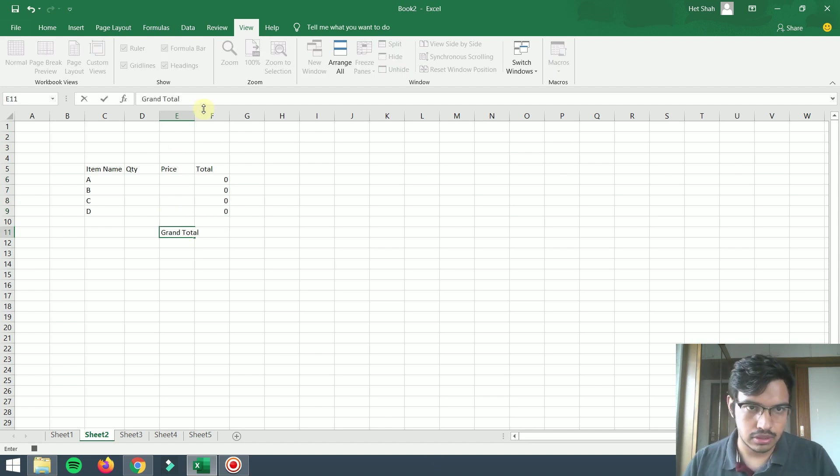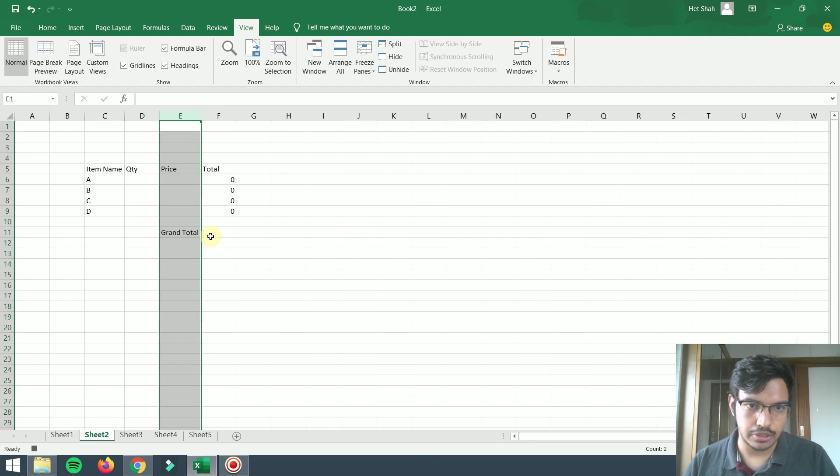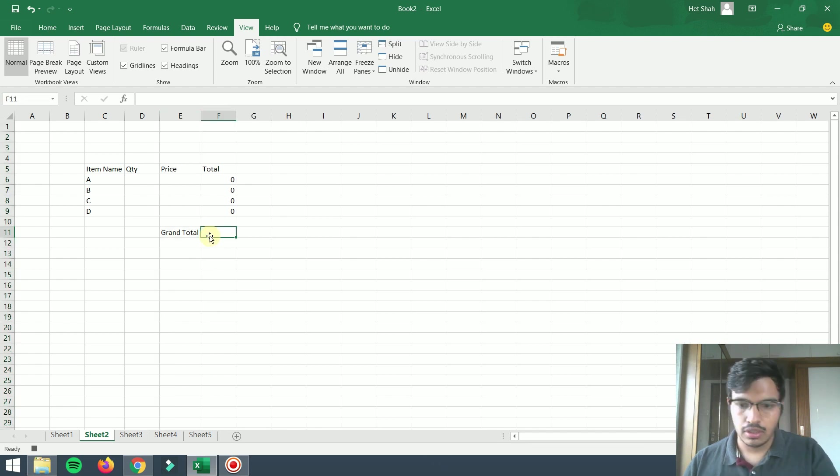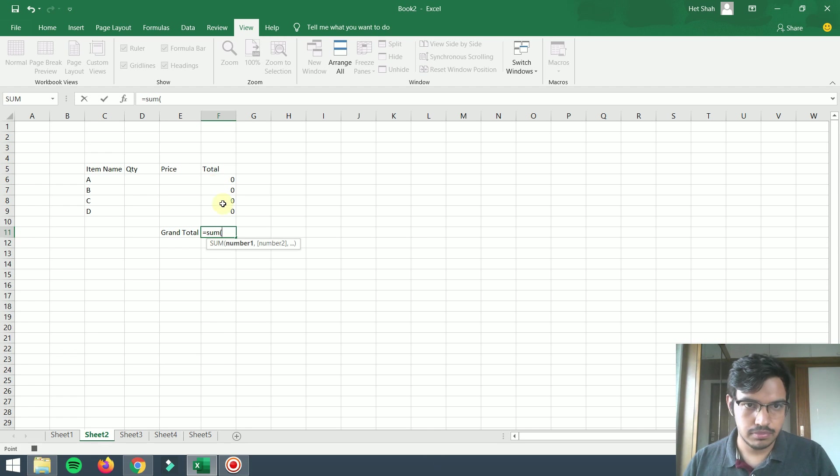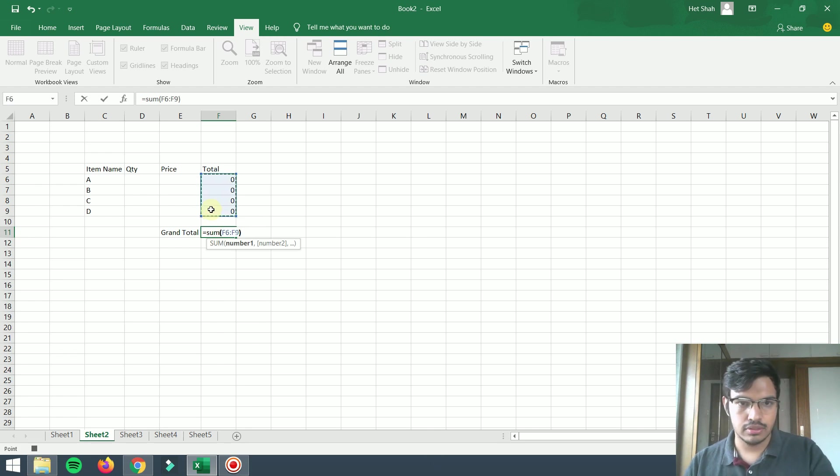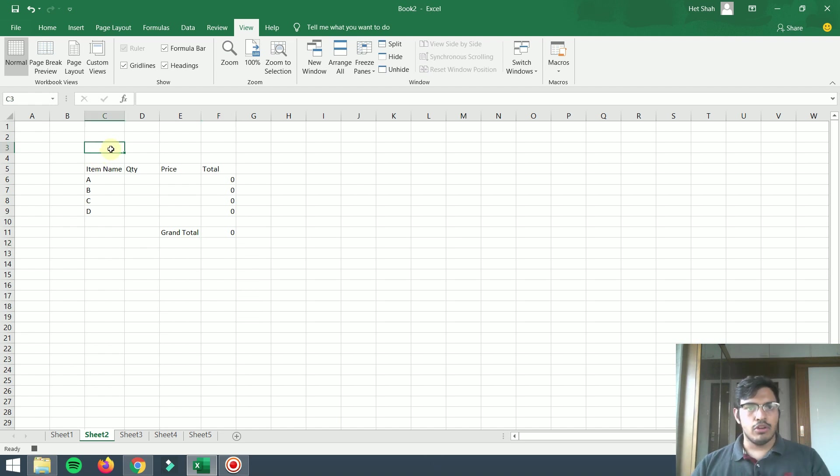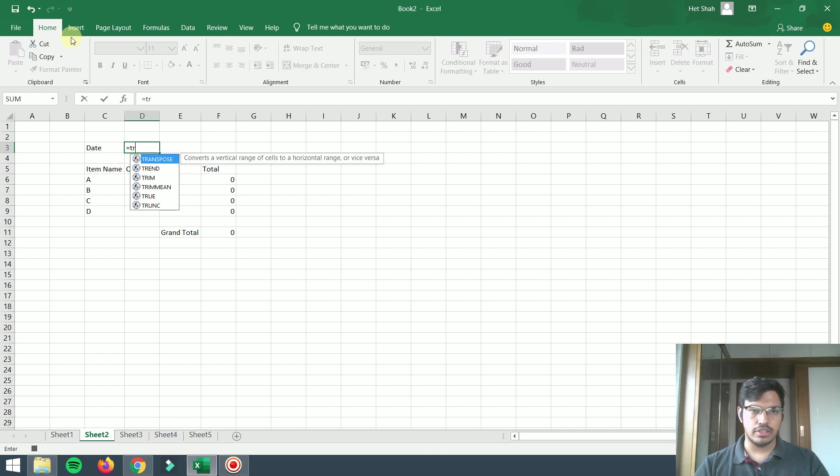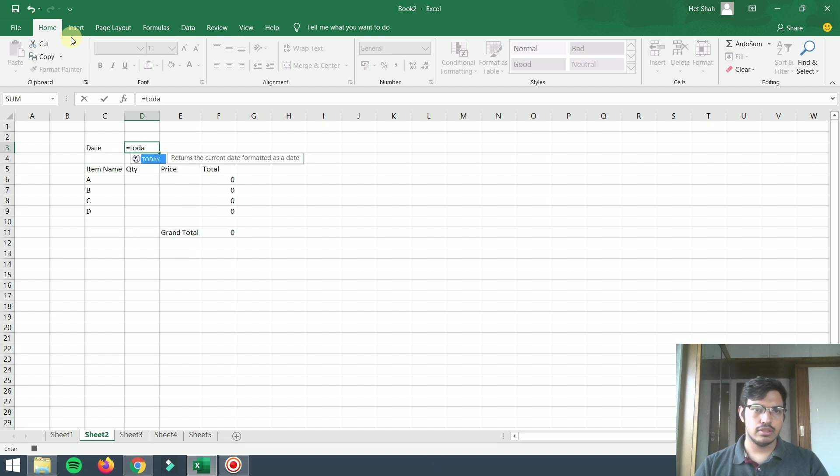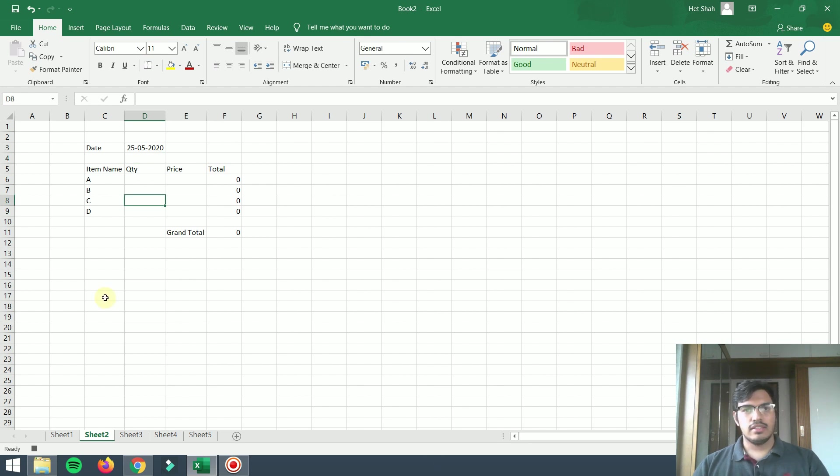I'm taking another cell as grand total, which is the sum of every total. One more thing I want is today's date. There is a function for that: equals to TODAY. This doesn't look nice, so I will do some formatting.